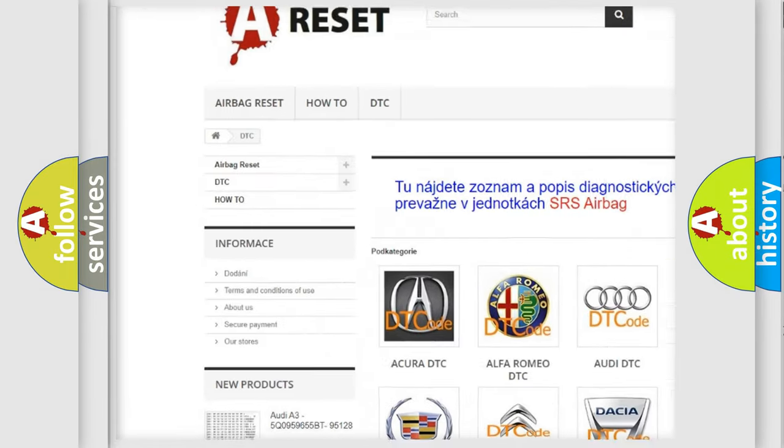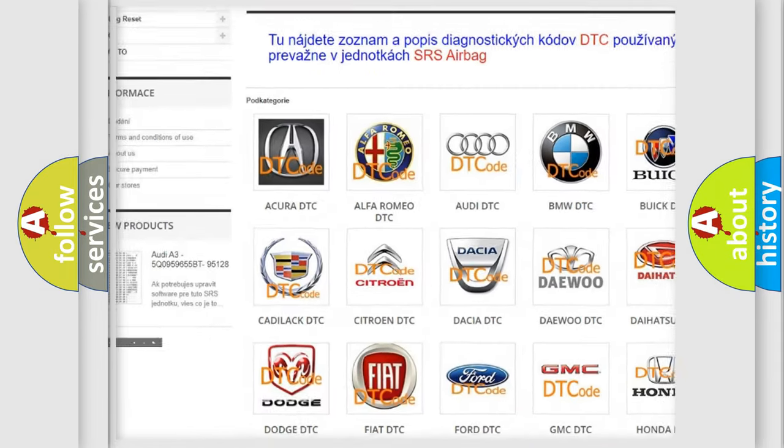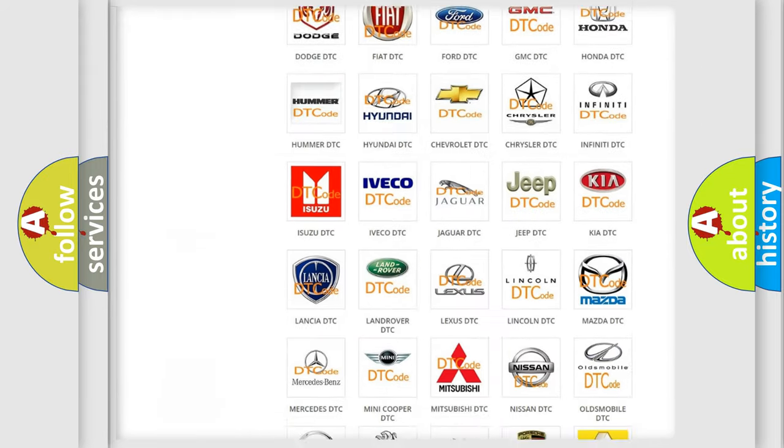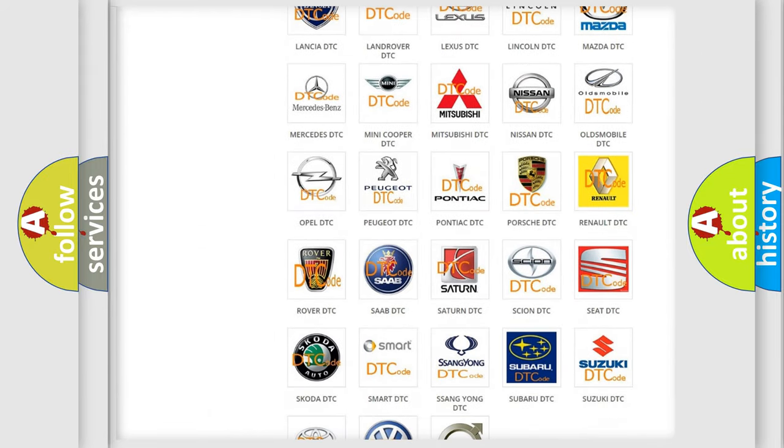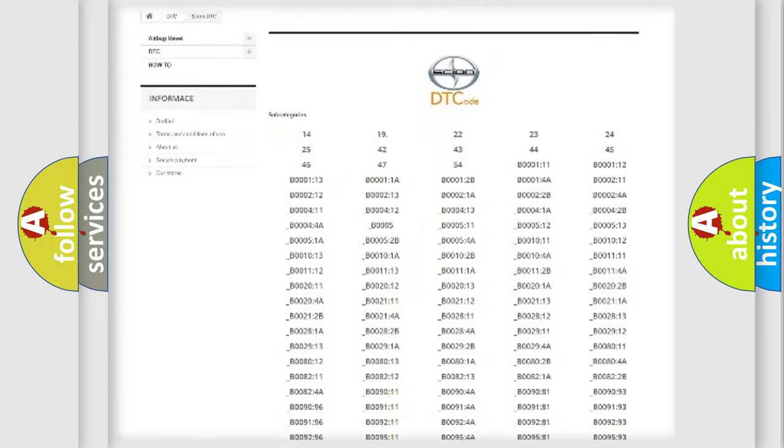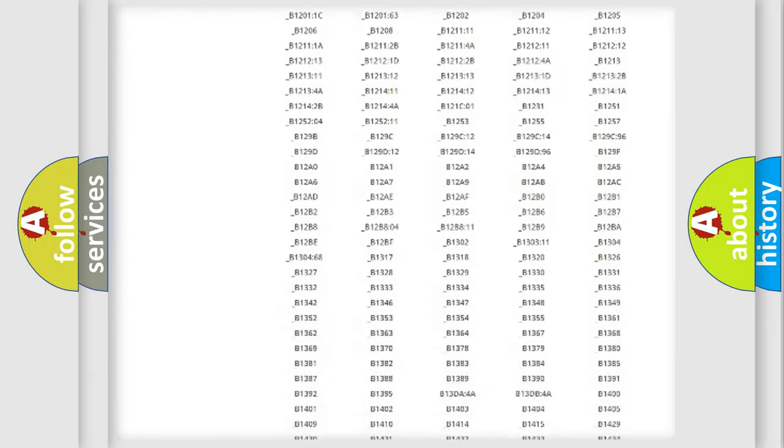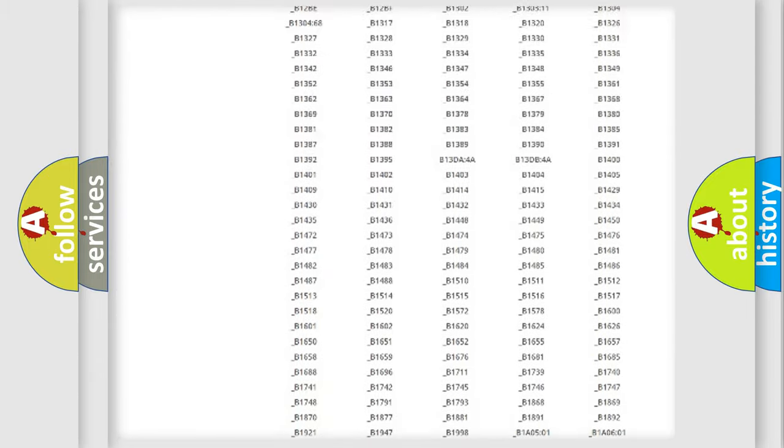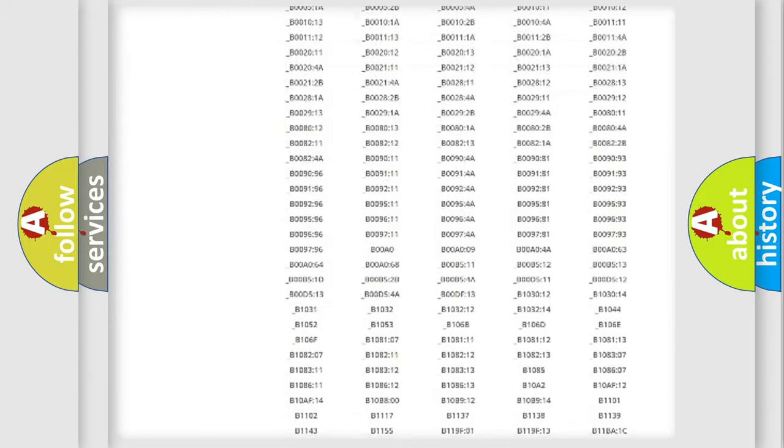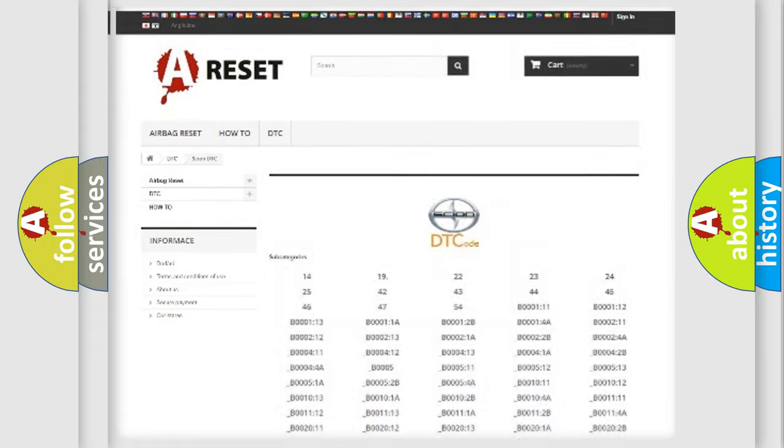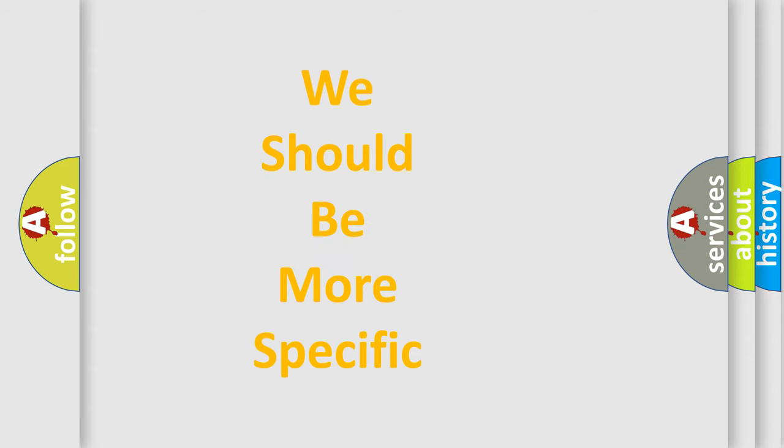Our website airbagreset.sk produces useful videos for you. You do not have to go through the OBD2 protocol anymore to know how to troubleshoot any car breakdown. You will find all the diagnostic codes that can be diagnosed in SCION vehicles, and many other useful things.